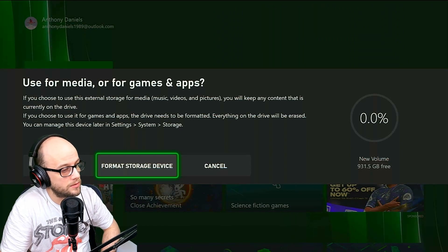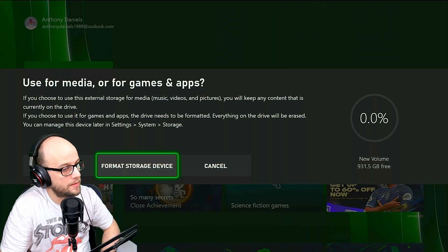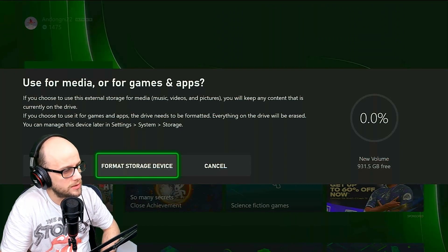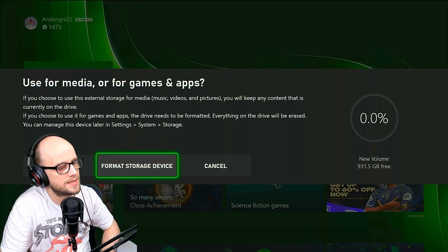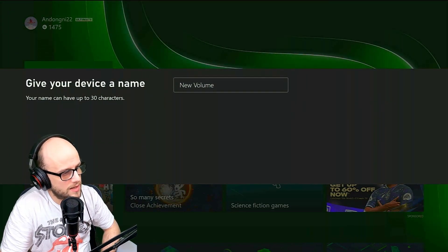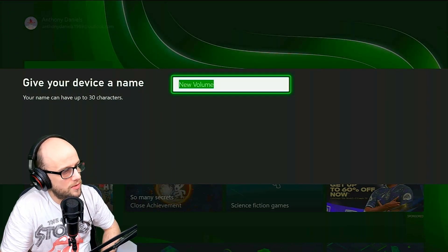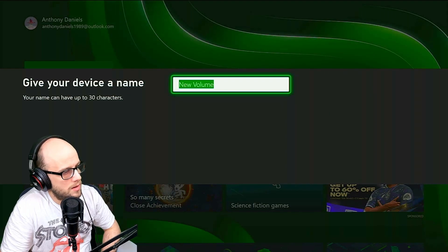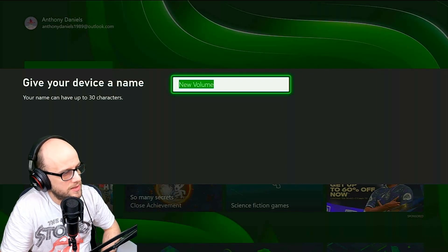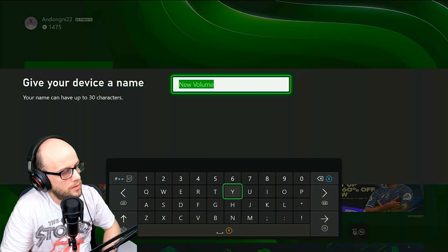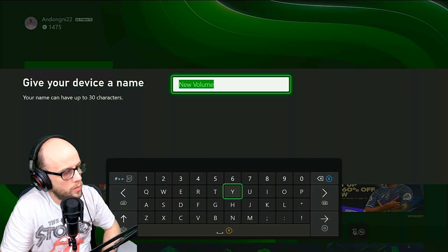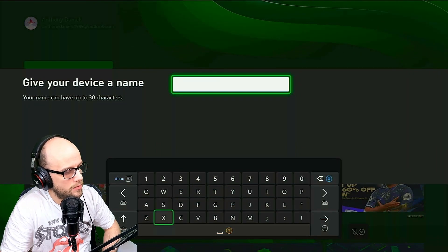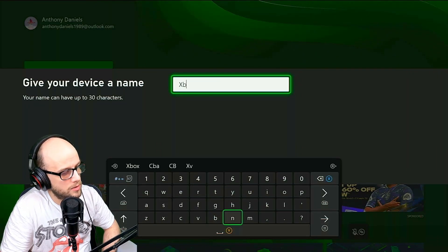Anything you have on this hard drive is going to be deleted. So any files that you need on your hard drive, back them up, put them somewhere else, put them somewhere safe and click format storage device. And it's going to format it for Xbox Series S, X and 1. So click new volume. You can call it whatever you want. I'm just going to call this Xbox backup.